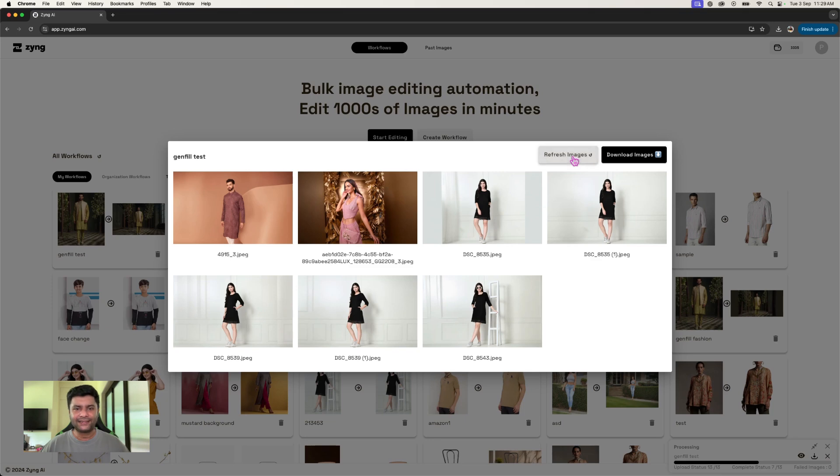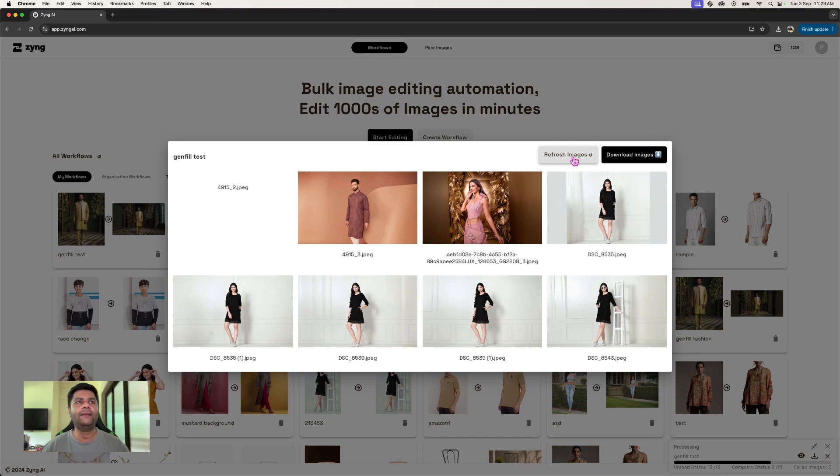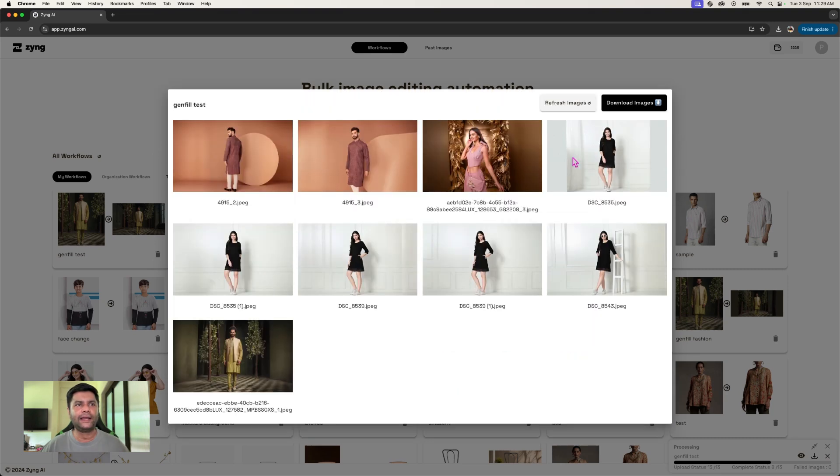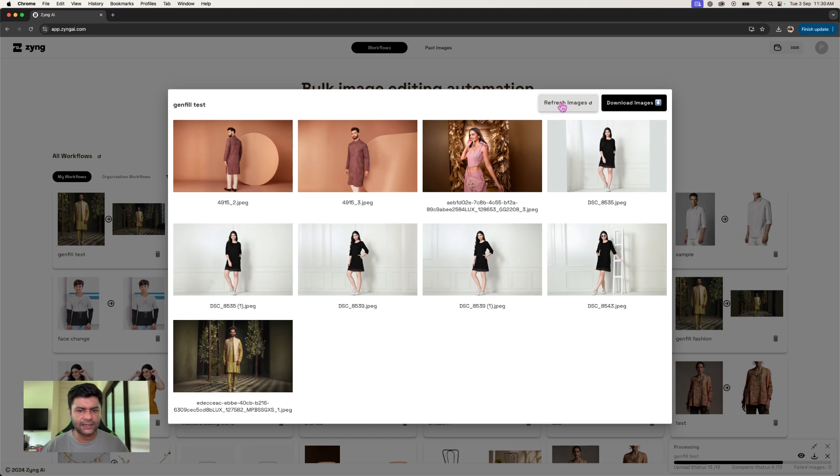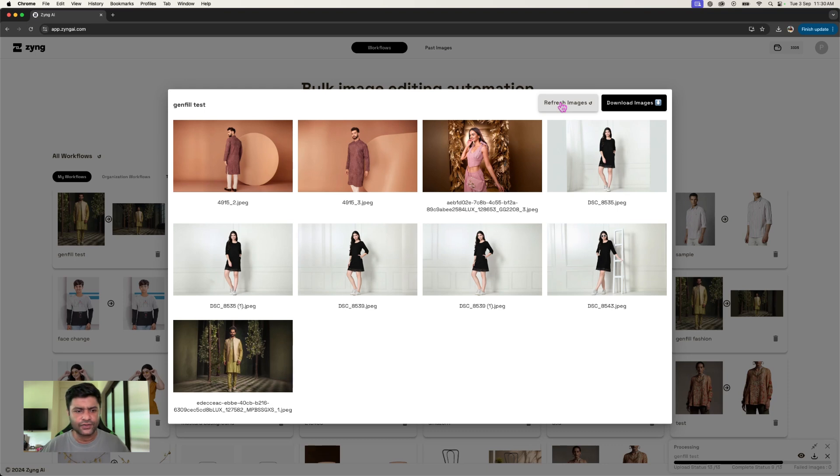So that's a little bit about how you can use generator fill in bulk. I'm going to put up a nice understanding of this in the description as well. Please visit our website and use this function. You already get 100 free credits to try this out.